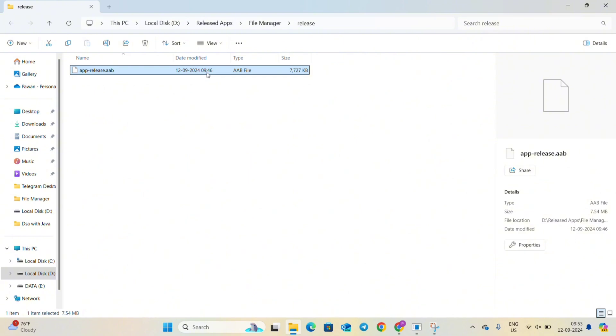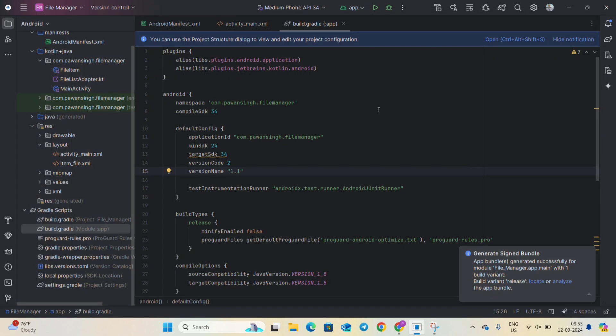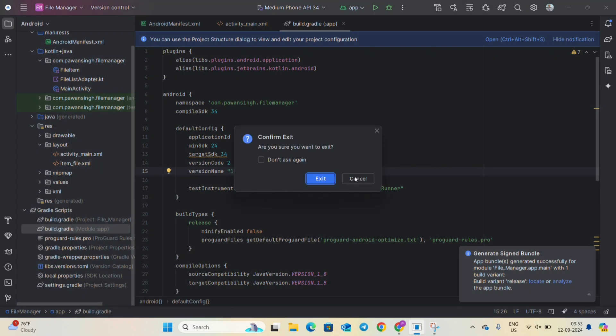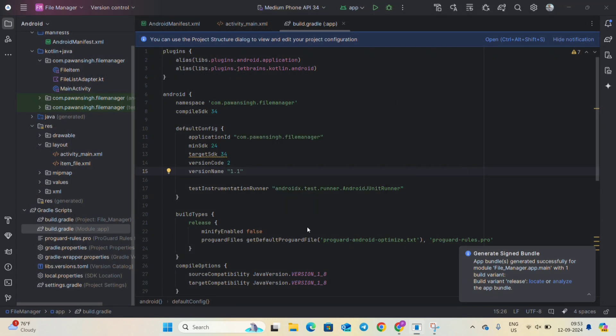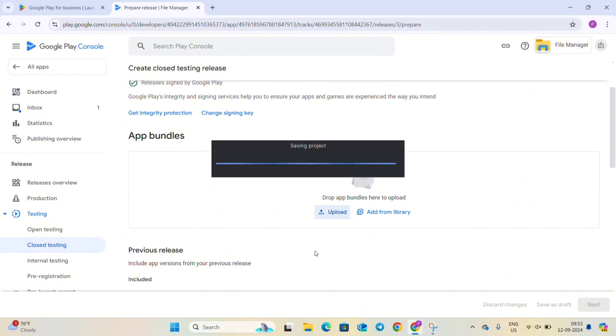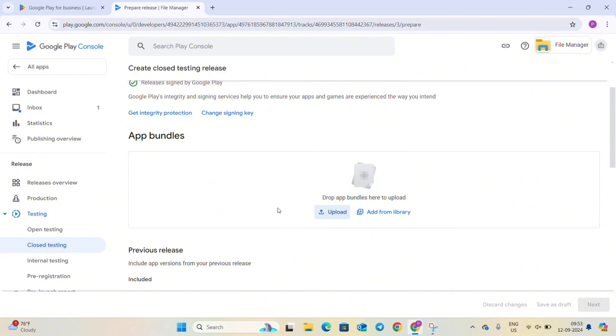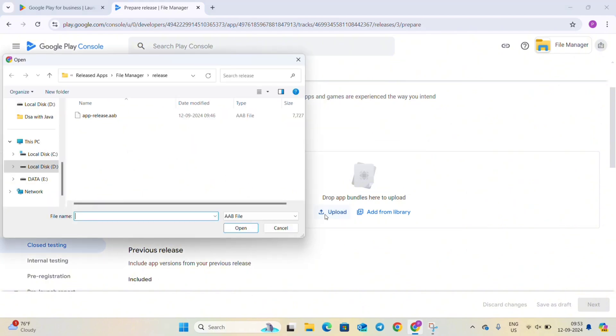So let's minimize it and go to our console account. Close this also and go to console account. Here in app bundle upload the bundle which we created recently. This is the bundle, you can see the time and date modified. Just click on open.